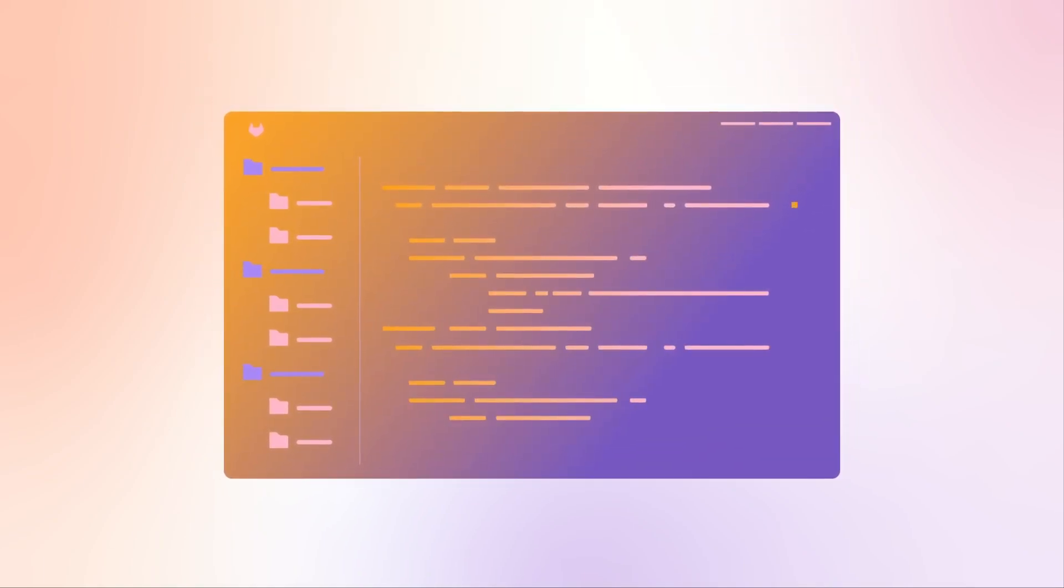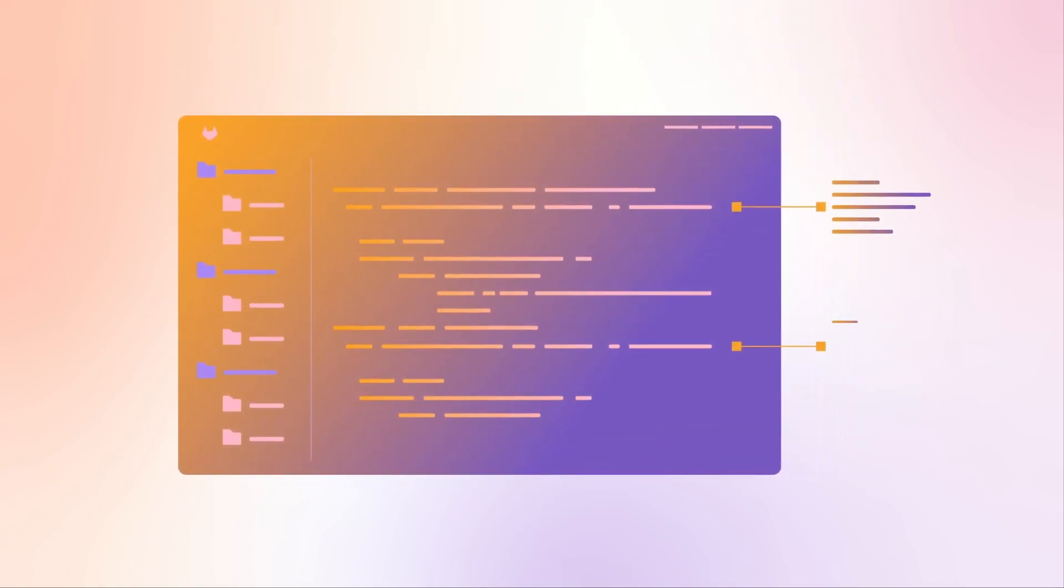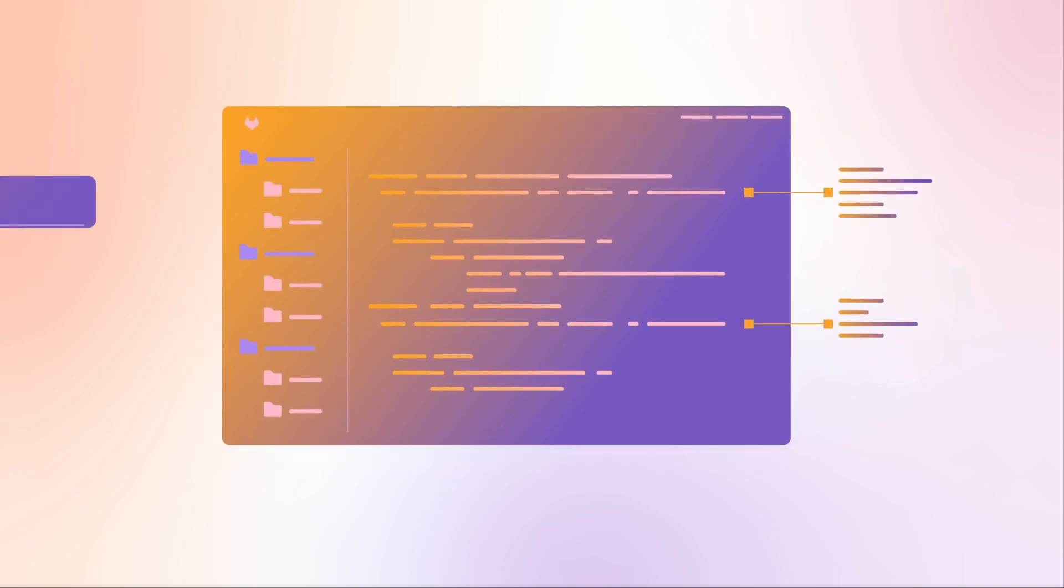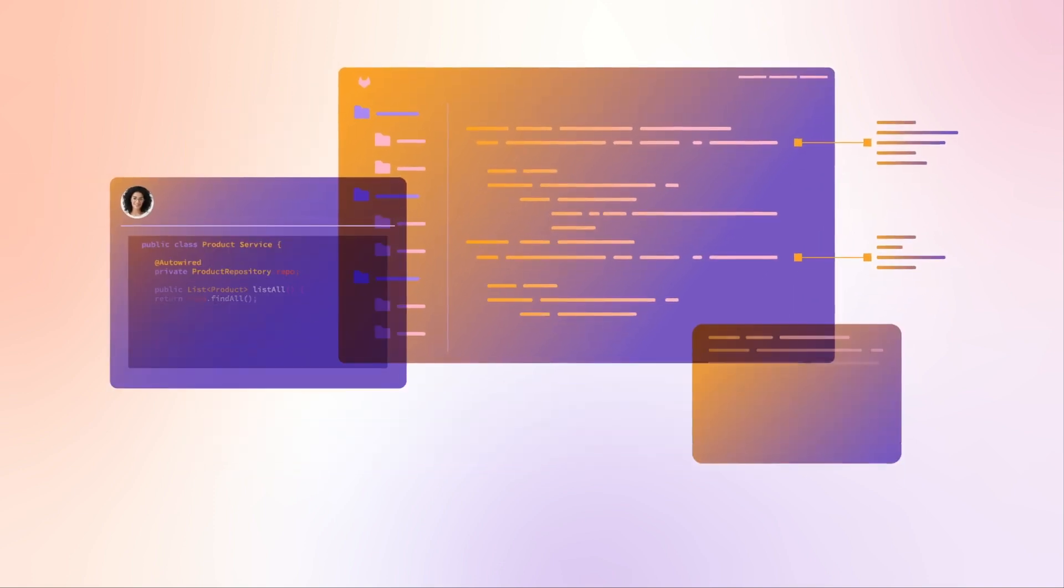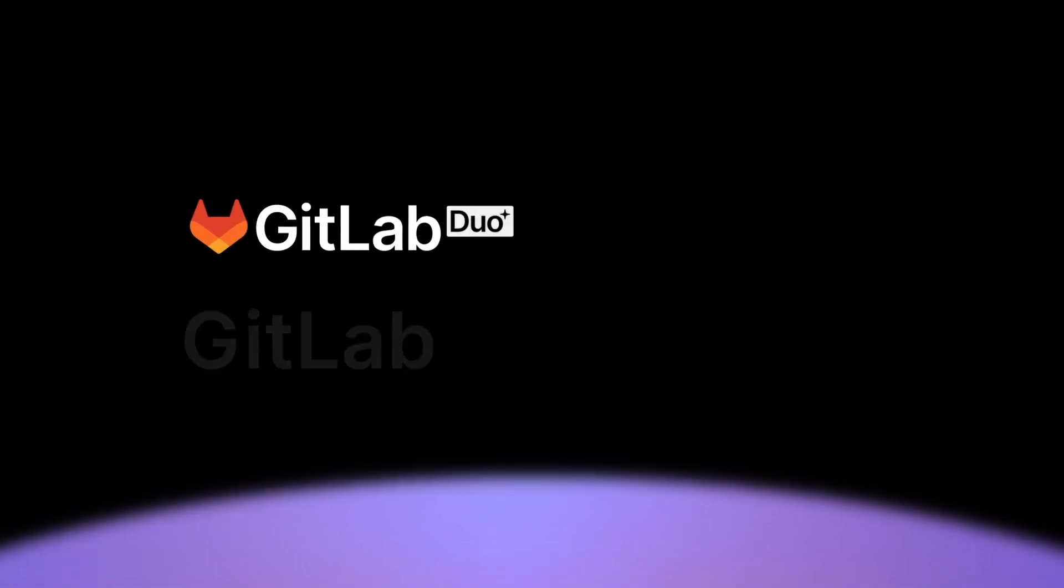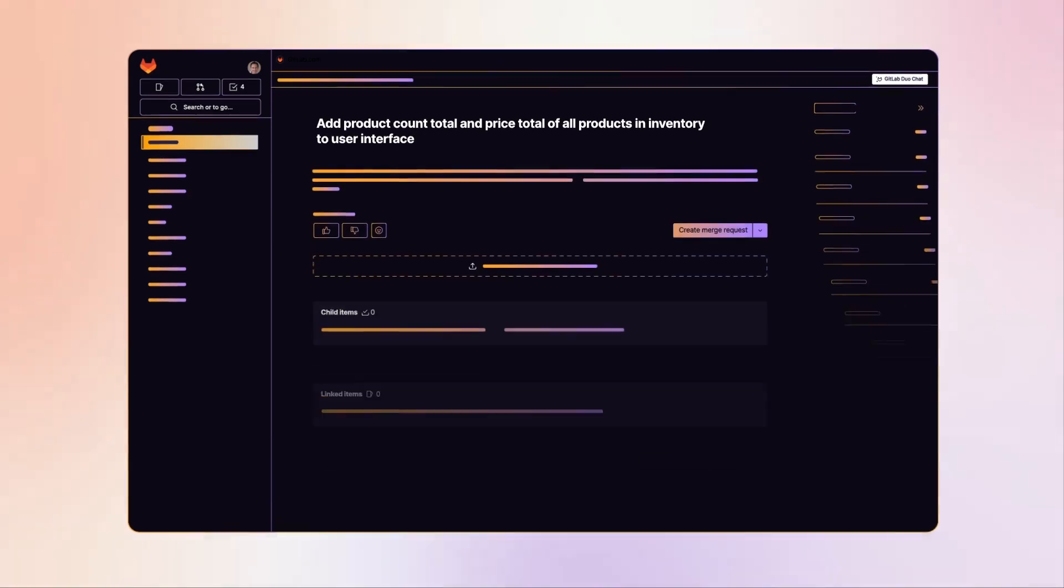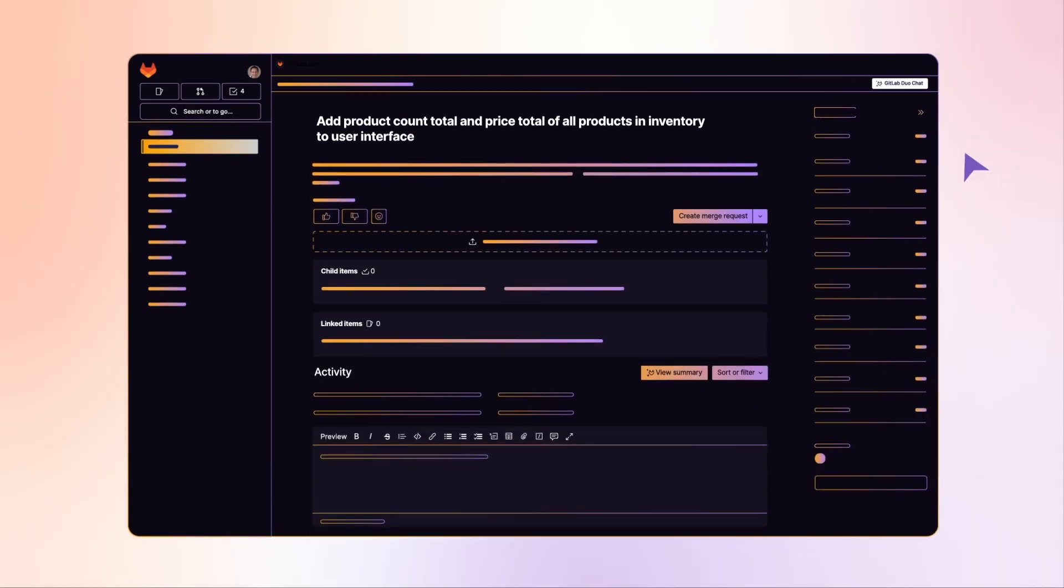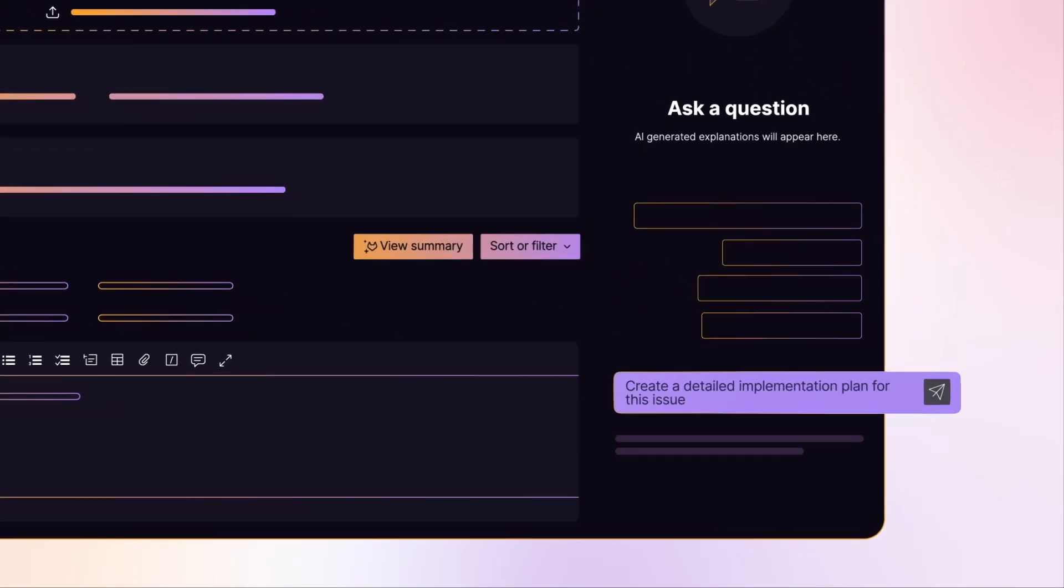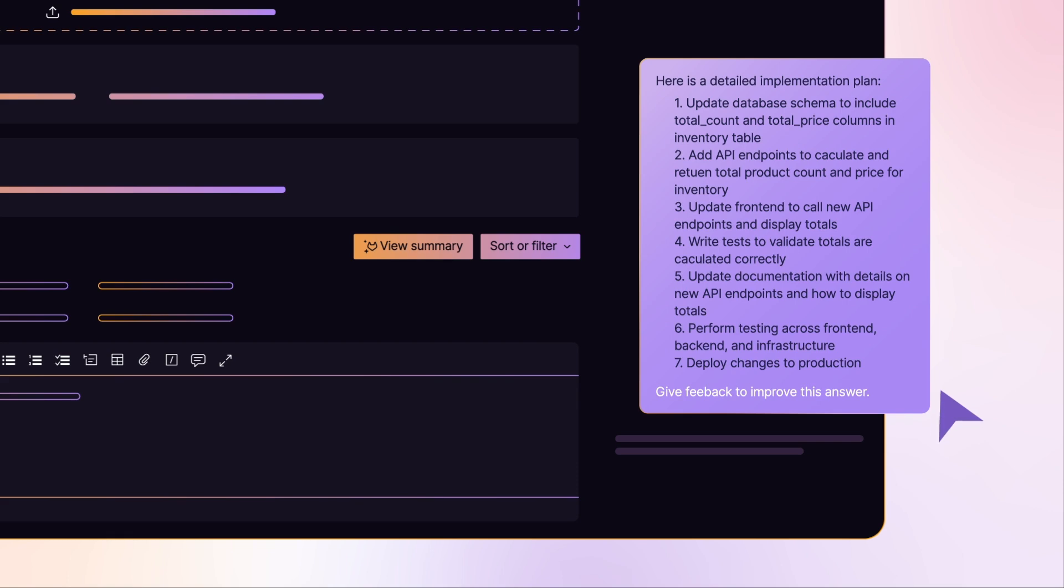Searching through documentation, reading someone else's code, searching for code samples, and figuring out how to do tasks can slow you down. GitLab Duo Chat is your AI-powered assistant that will boost your productivity and help you get things done faster.